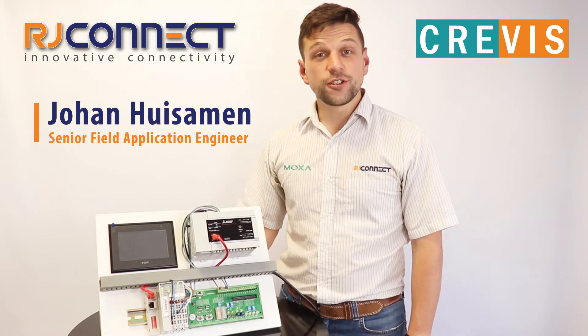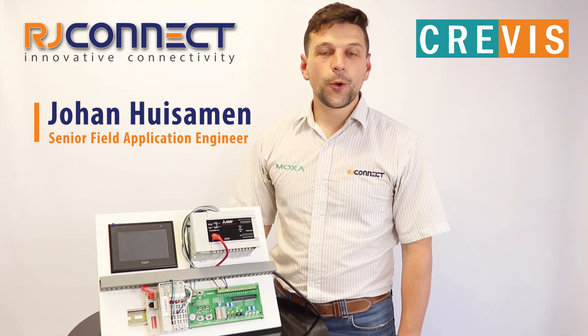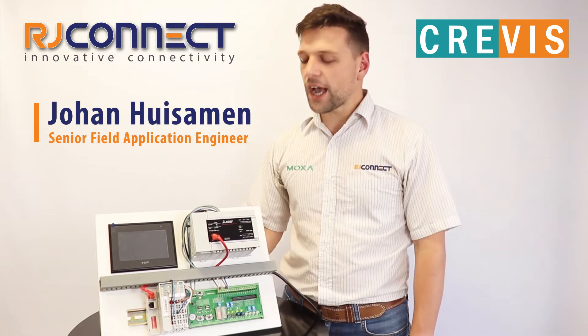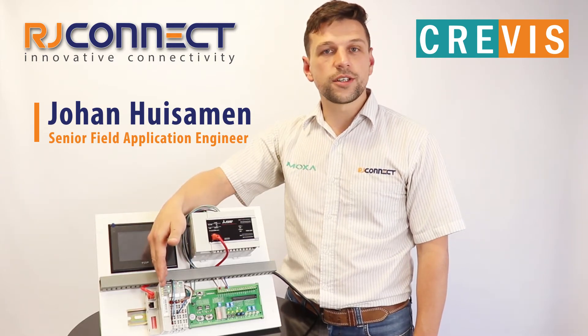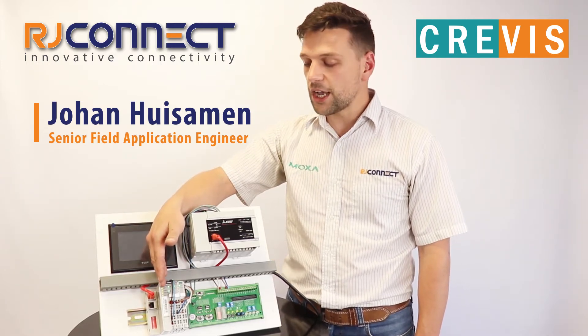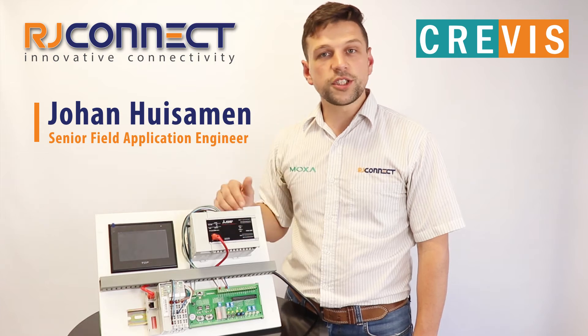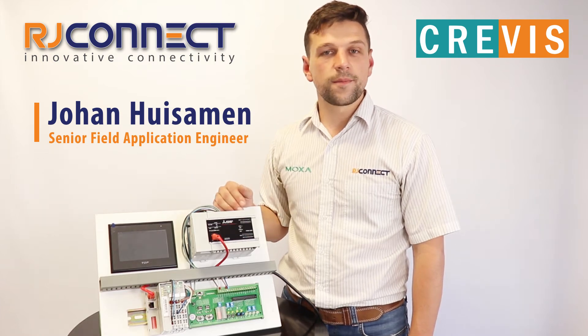In today's video we'll be showing you how to connect our cost-effective remote IO solution from Crevas to a Mitsubishi PLC.